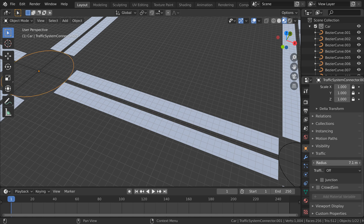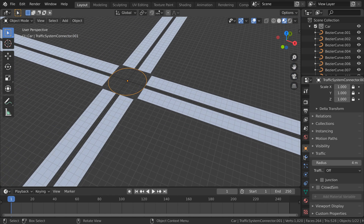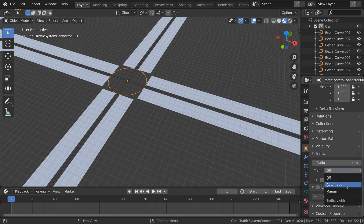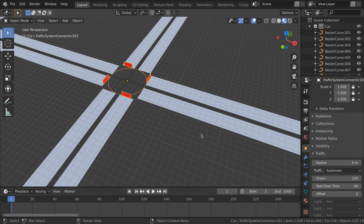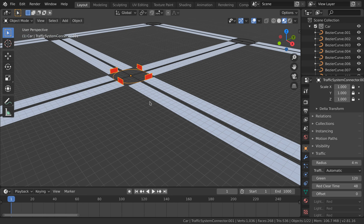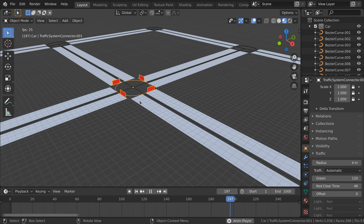When a connector is selected, you can change the size of the connector, traffic lights, and other settings. I enable automatic traffic lights. Red planes are shown by the connector in the 3D viewport. When moving to other frames, these planes can become green. The planes indicate the state of the traffic lights for that lane.